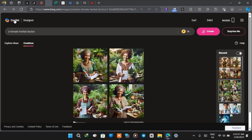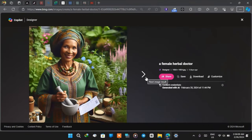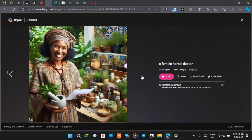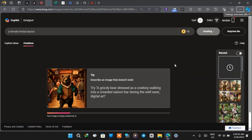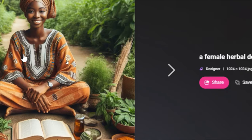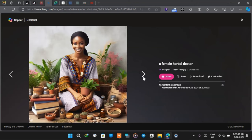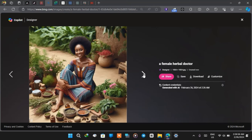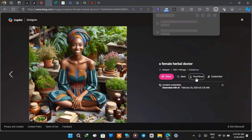So this is Bing Image Creator and the prompt I gave it was 'a female hair bar doctor.' This is what it gave me — I don't really like these ones. I'm going to create a new one by clicking create once more. This one looks like a hair bar doctor from Africa — this is a beautiful lady and this is another beautiful lady. I'm going to select the last one — these ladies look attractive with silky skin — and I'm going to click download.